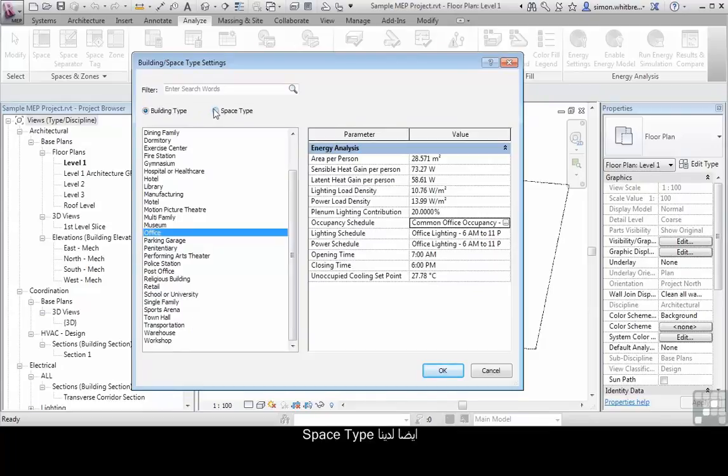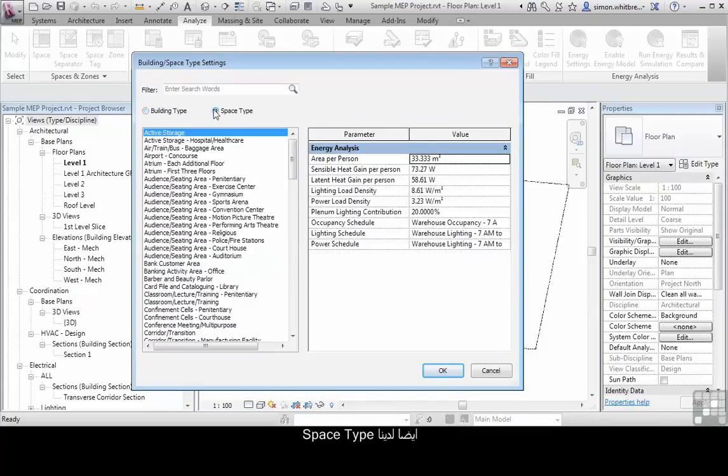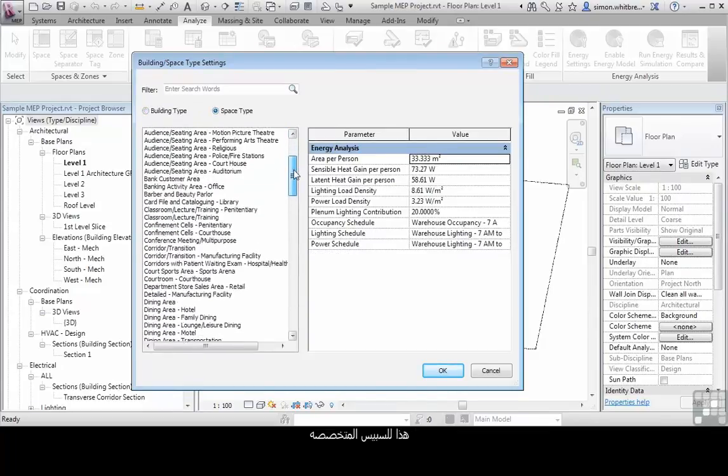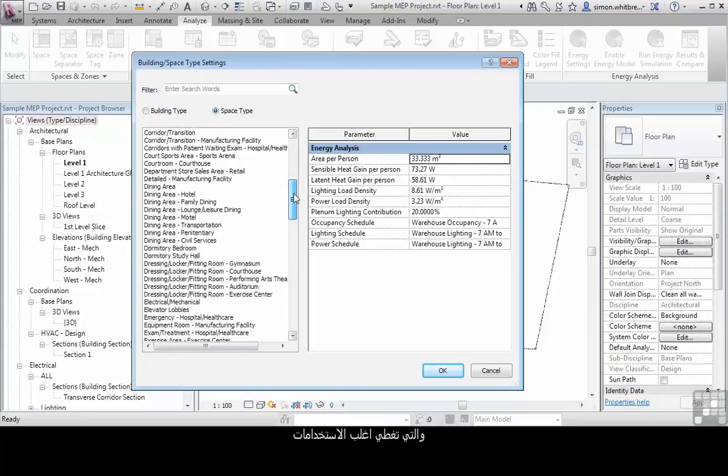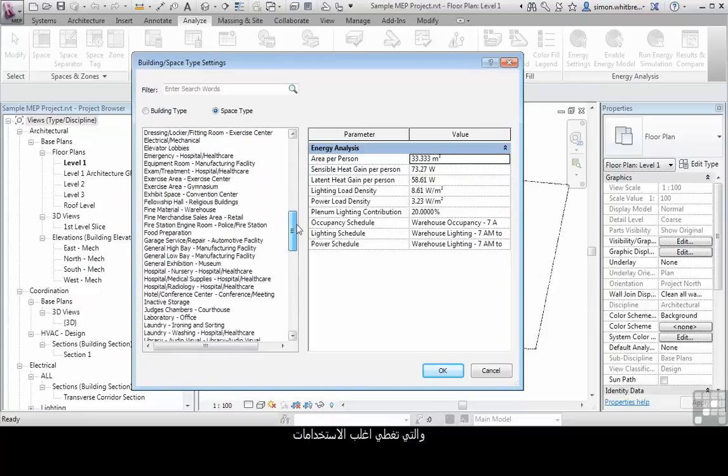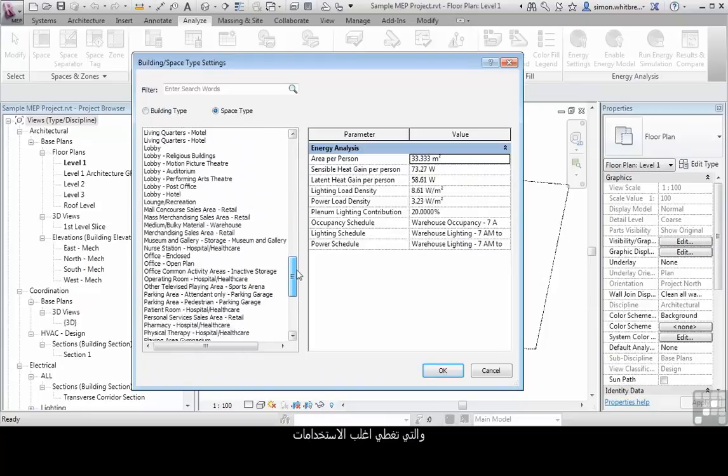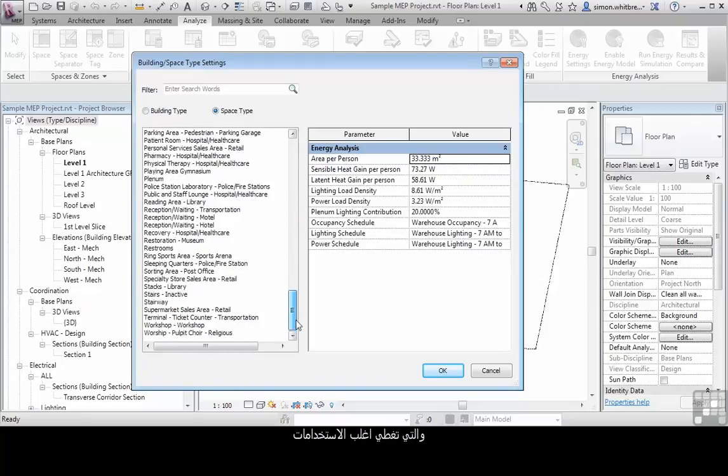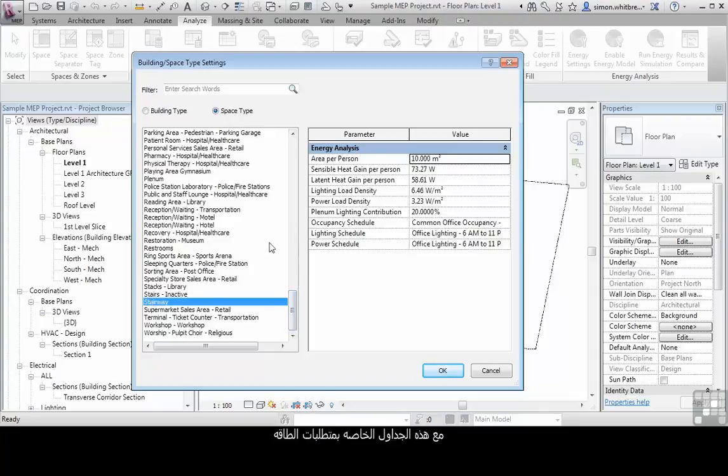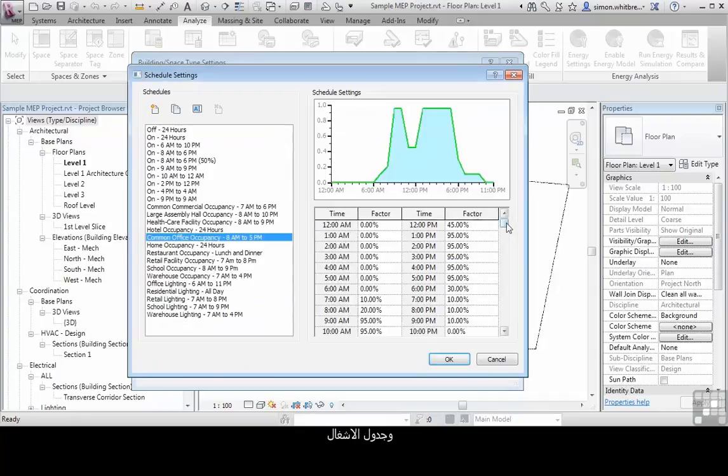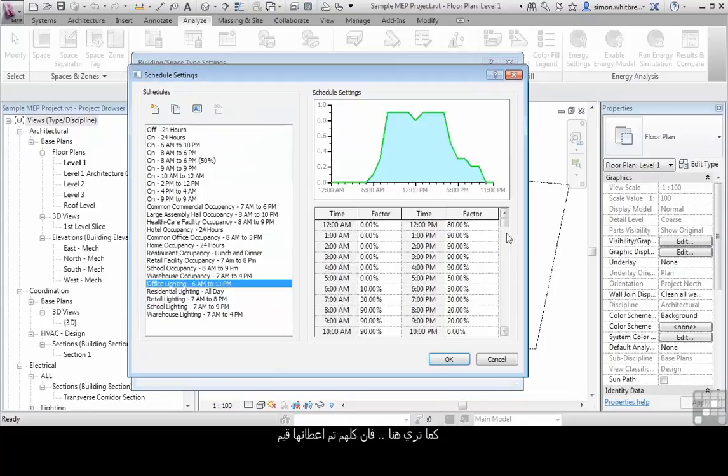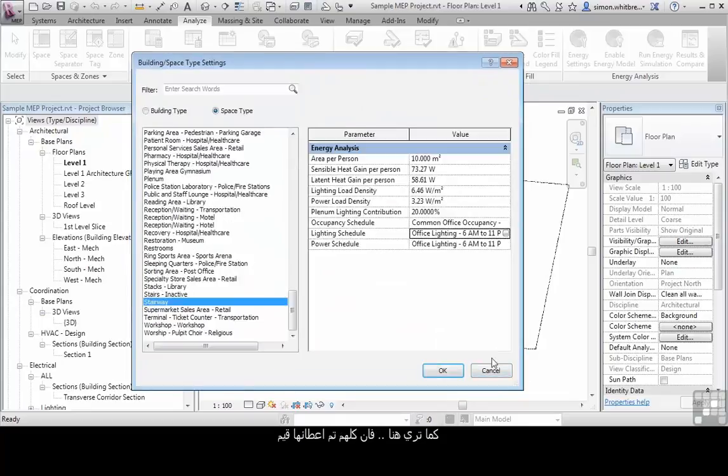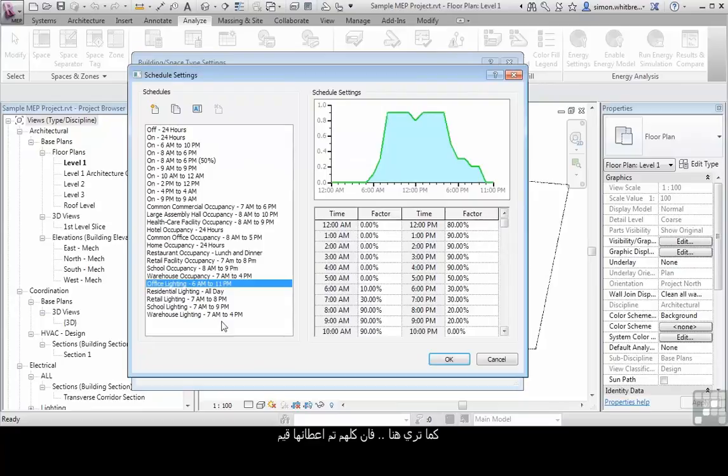We also have space type, so these are specific spaces that cover the majority of building uses along with their specific energy requirements and occupancy schedules. As you can see here, these are all fully customizable.